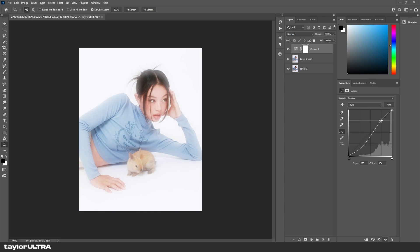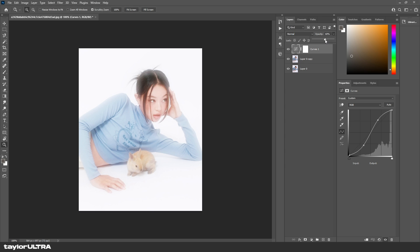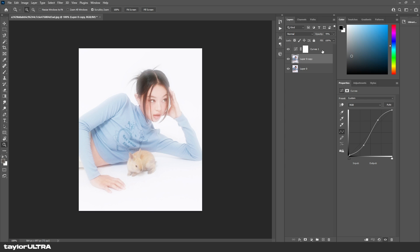Again, I'm lowering the opacity. A lot of people would be happy with this as their final effect, but I like to add a gradient map.